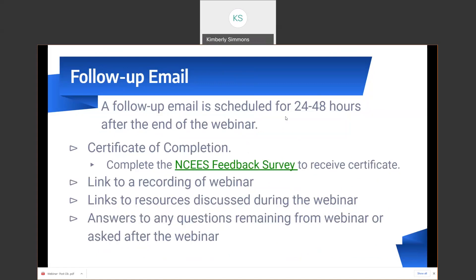Any answers to questions remaining from the webinar, or any questions that might be submitted afterwards — and if I happen to miss a question in the chat, I try to review that as well and I'll try to send any responses that I may have missed.